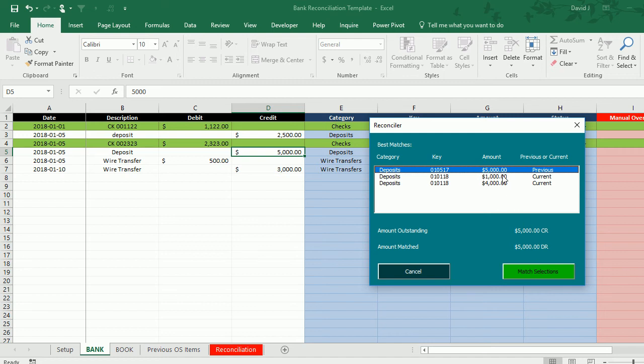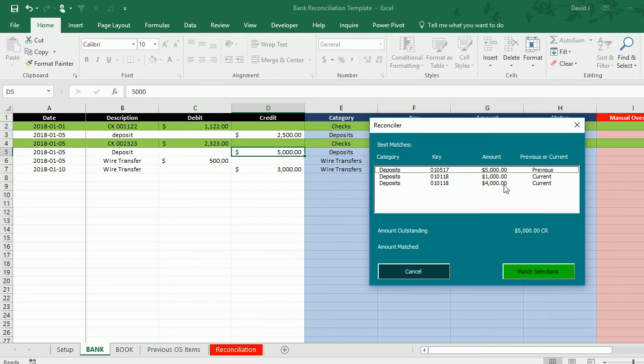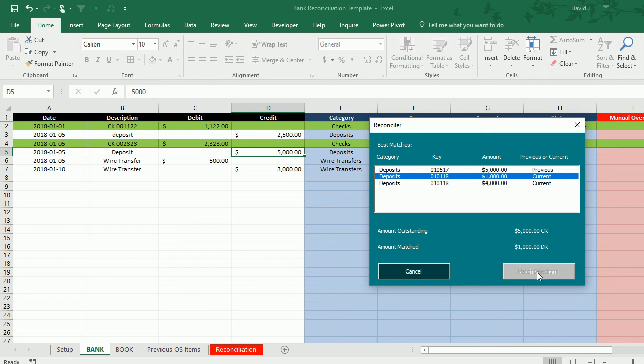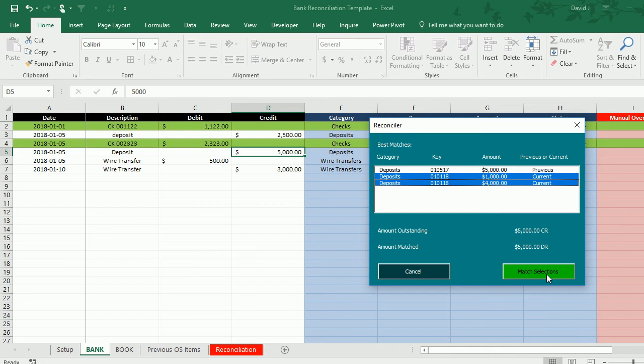However it doesn't have to be a one-to-one fit. It could be multiple transactions that make up this deposit. So on the book tab I've got two deposits, one for $1,000 and one for $4,000. If I select just one the button is not green anymore, but if I select both of them now it's highlighted green because now they're adding up to $5,000 and so I can match these up.